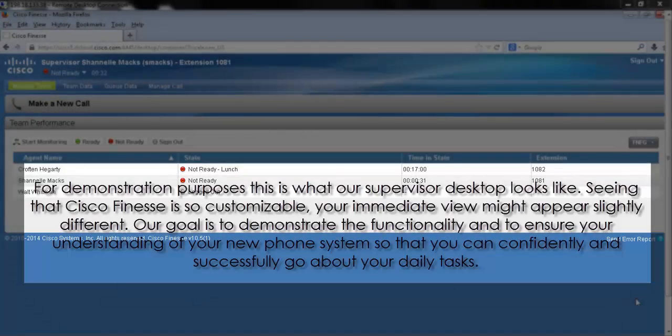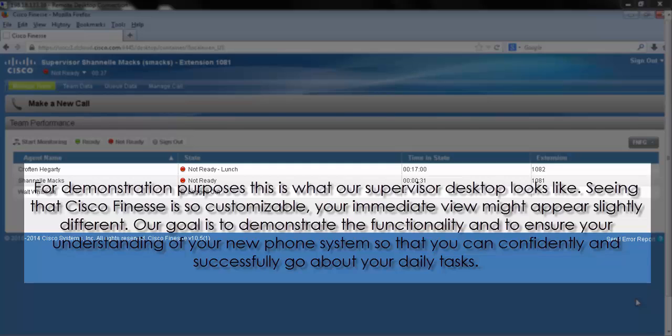For demonstration purposes, this is what our Supervisor desktop looks like. Seeing that Cisco Finesse is so customizable, your immediate view might appear slightly different. Our goal is to demonstrate the functionality and to ensure your understanding of your new phone system so that you can confidently and successfully go about your daily tasks.